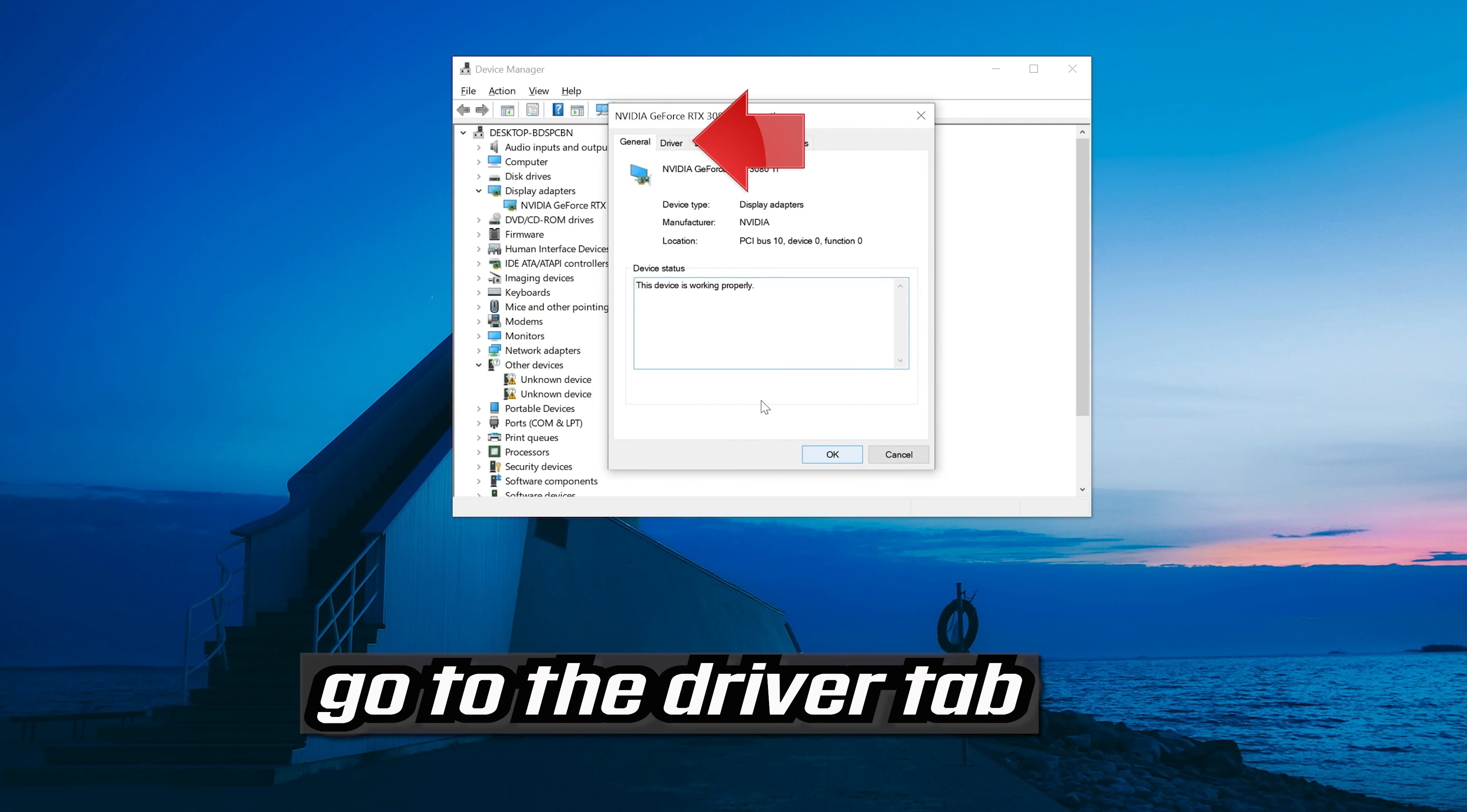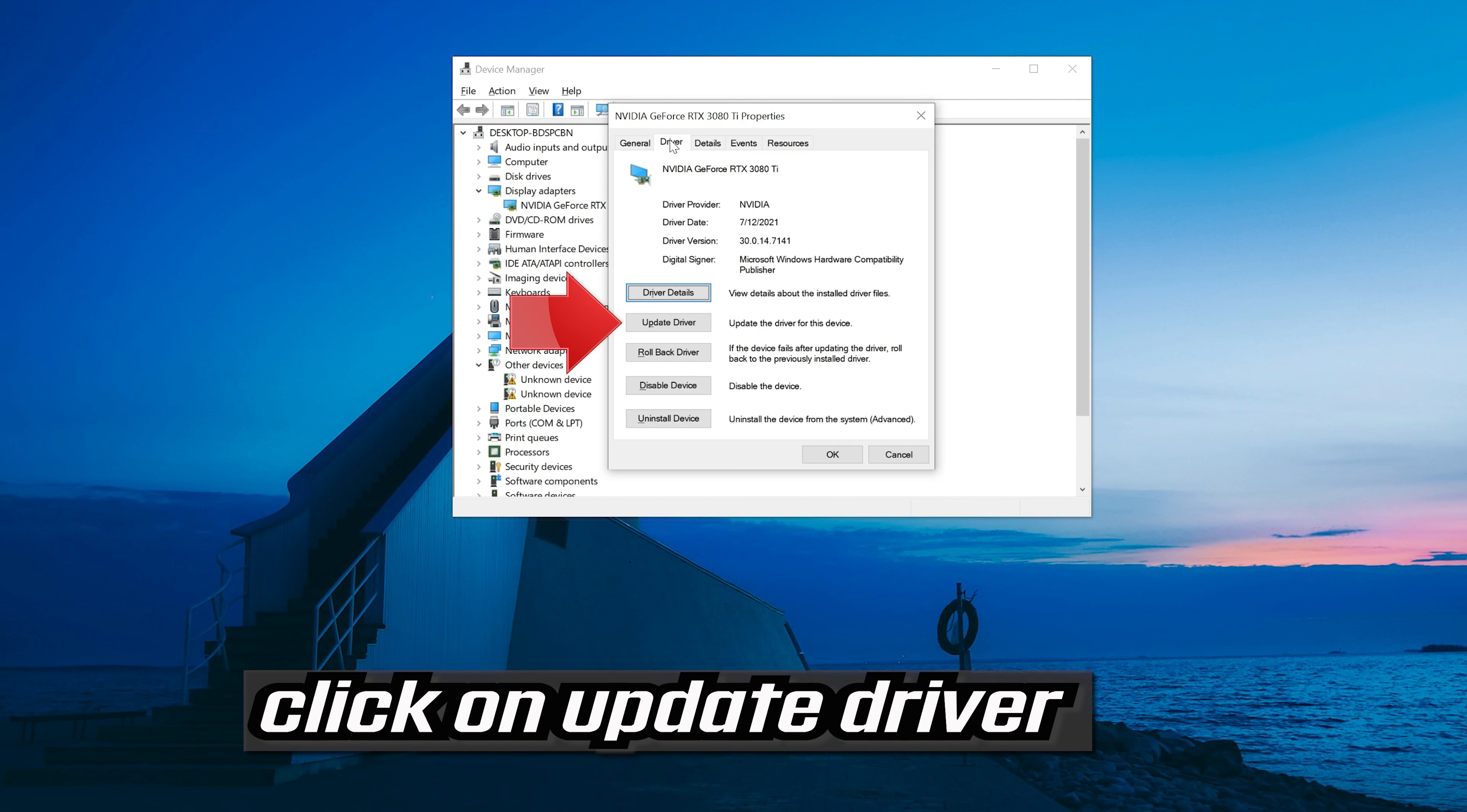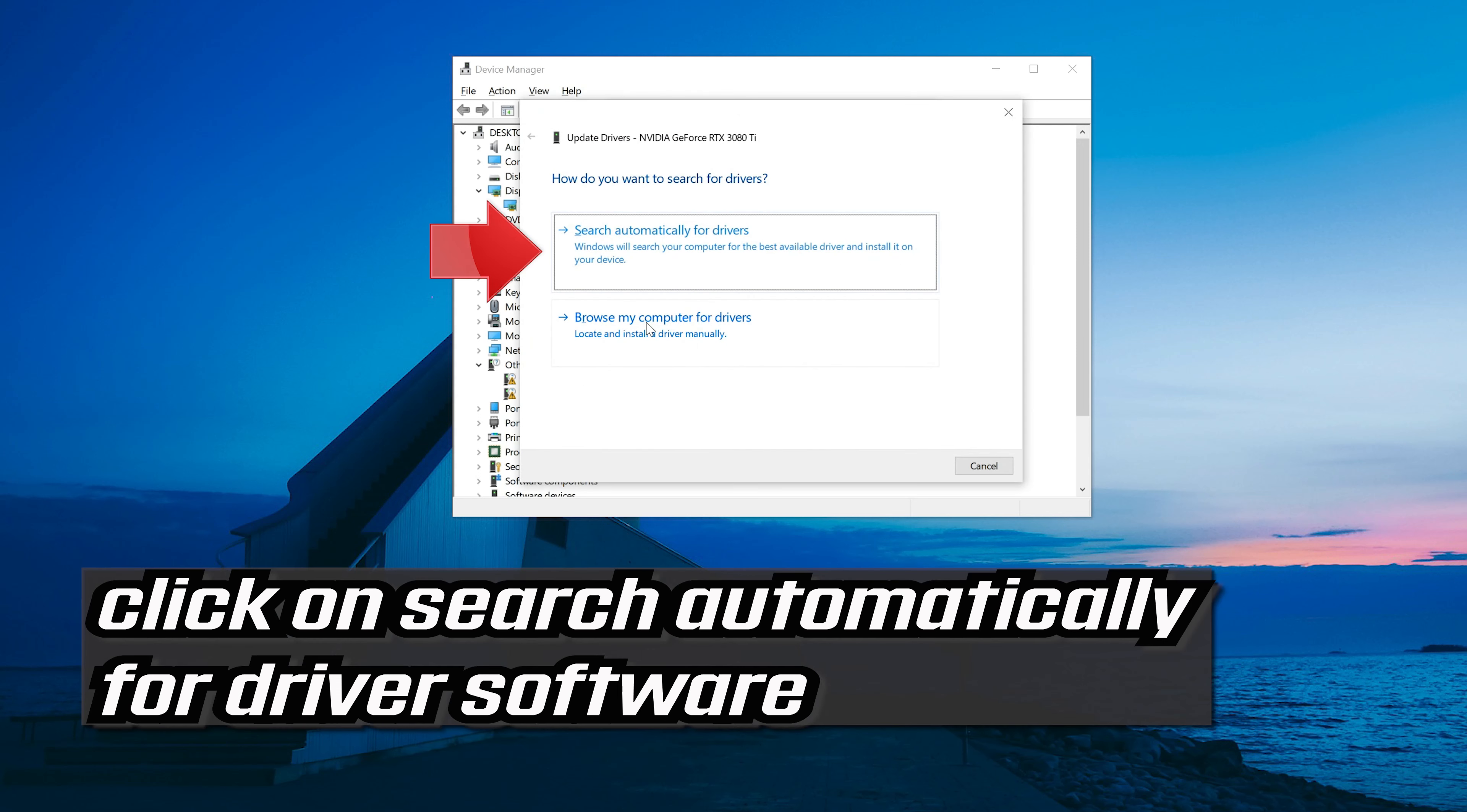Go to the driver tab. Click on update driver. Click on search automatically for driver software.